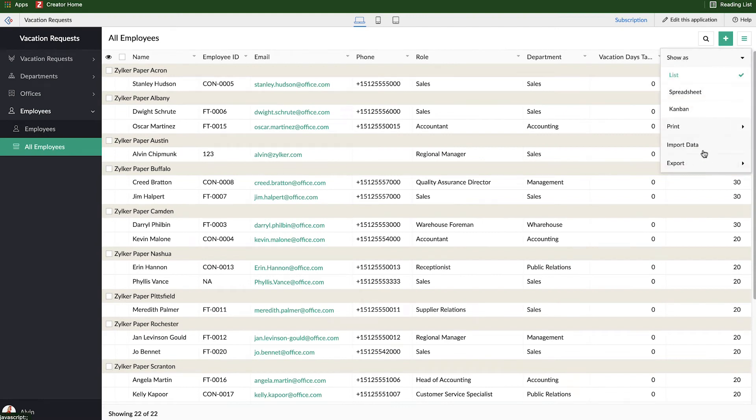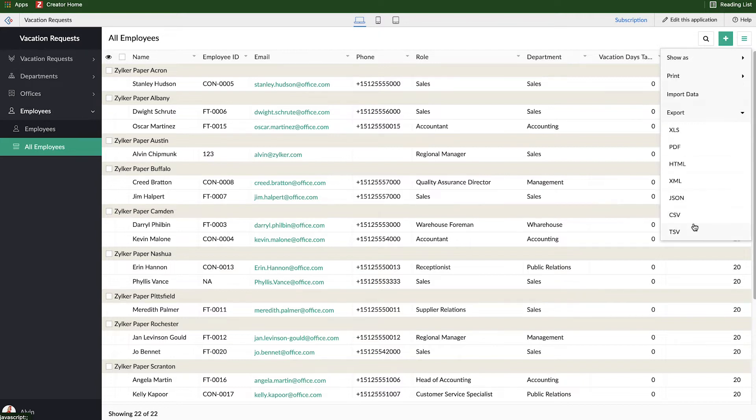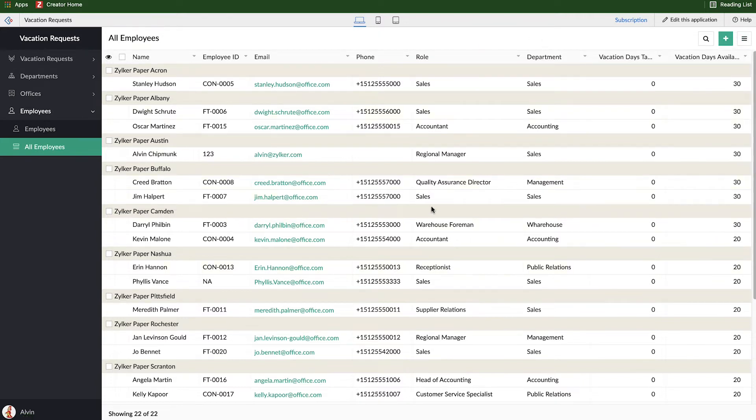And then also you can import additional data into this employee form if you want to create prints and then export it as well into a bunch of different formats. So by default, those are just kind of the very easy tweaks you're going to do when you're interacting with reports that exist already.